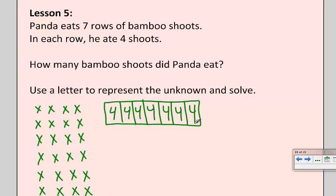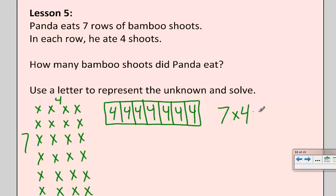One thing I still really need to do is write a math equation and use a letter to represent the problem. I have seven rows of four, so to me that's a multiplication sentence: seven times four. The variable I'm going to use is the letter S for bamboo shoots. You could use B, you could use P for panda — it's just a letter representing what's going on in the problem.